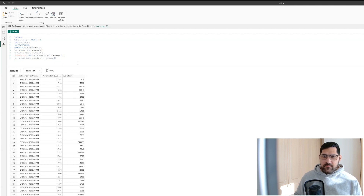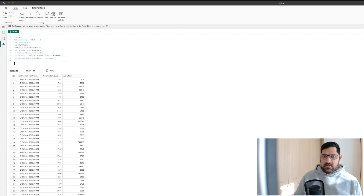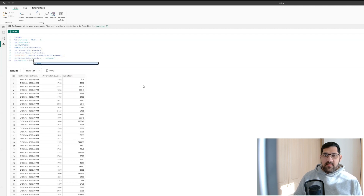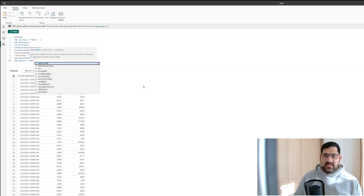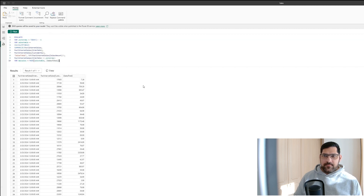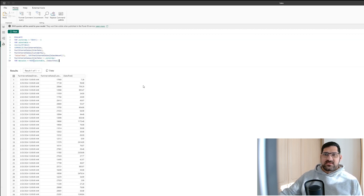The next thing I want to do is return the maximum sales total from this table. I'm going to create a new variable called MaxSales, which equals the MAX of the SalesTable for the sales total column. So we're returning the max sales total from the SalesTable stored in our current variable.